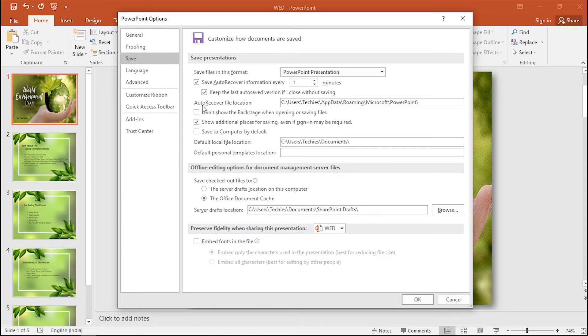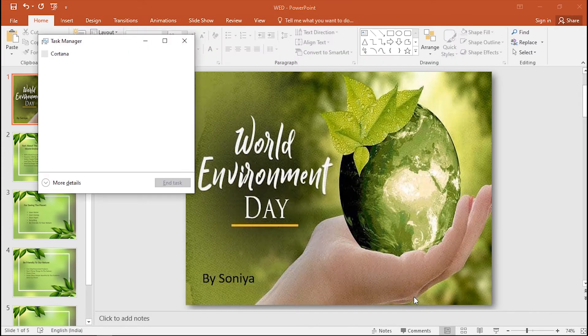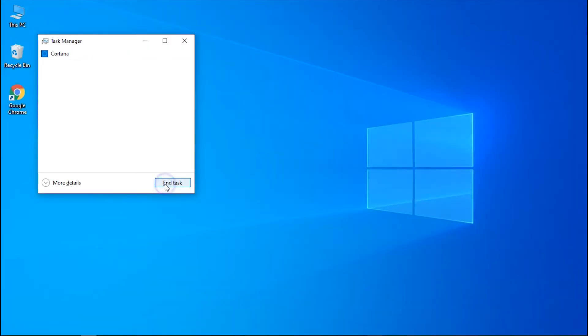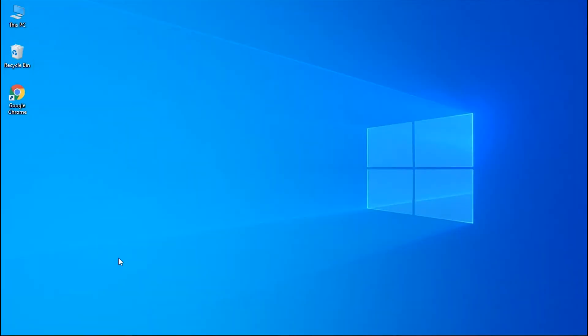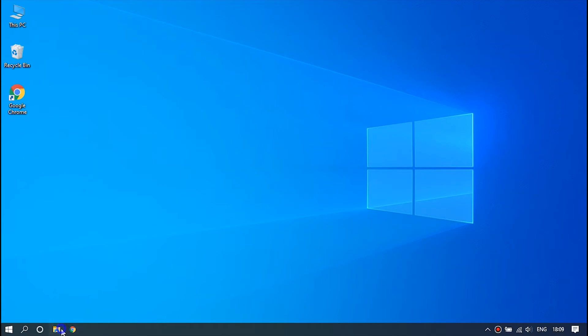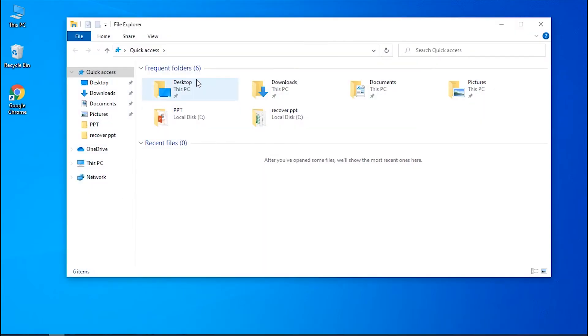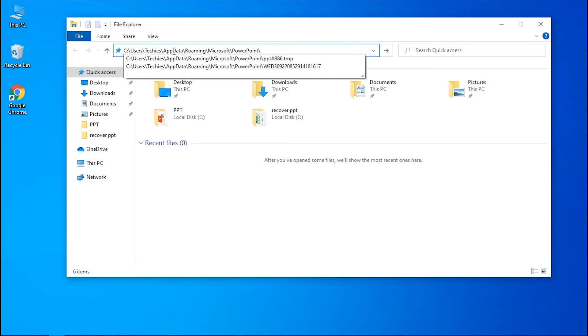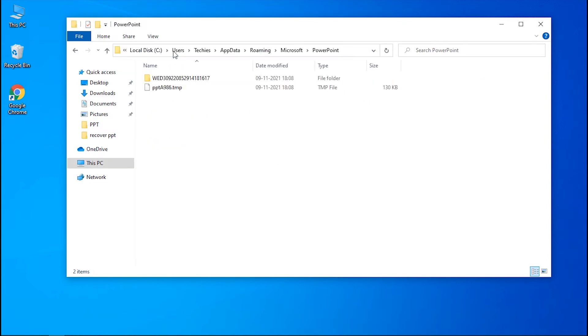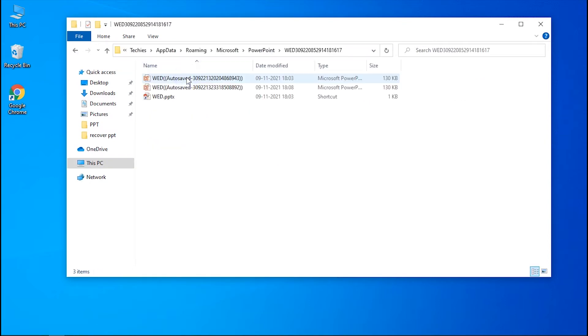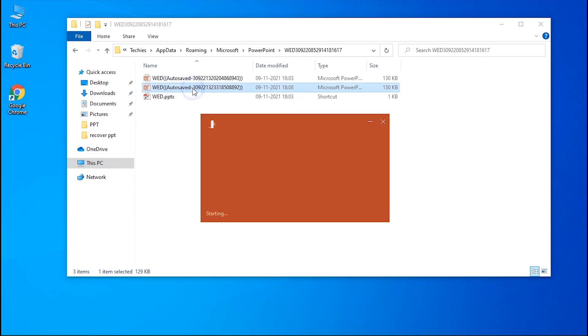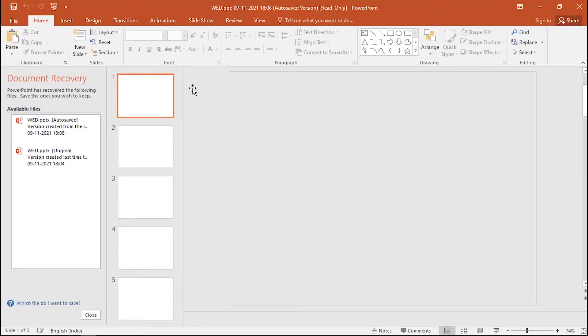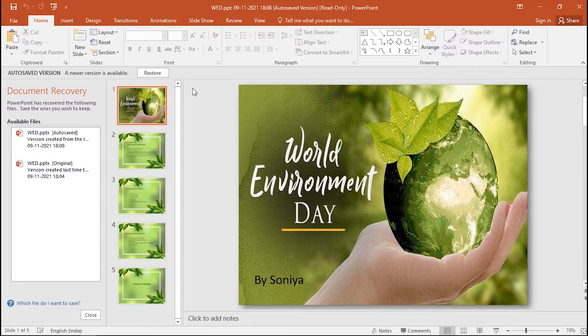The other one is Auto Recover File Location. Copy the path of Auto Recover File Location and paste it on File Explorer. Press Enter key then browse the PowerPoint files. Open them and save files if they are the right ones.